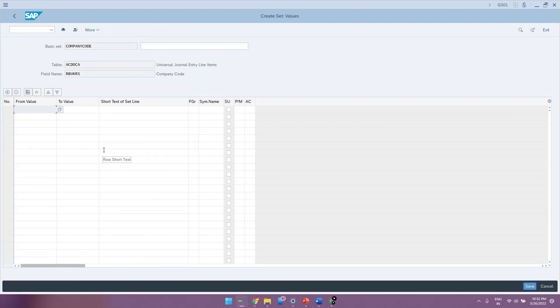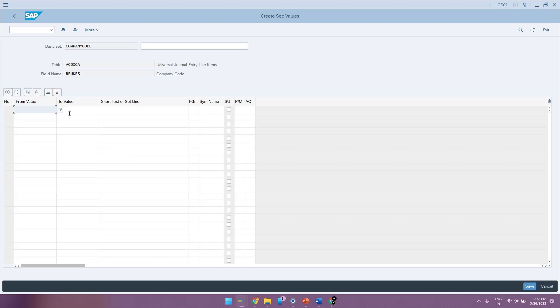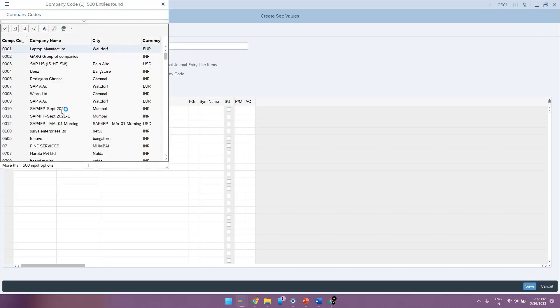Now if you see, you are having options of either giving a single value or you can give a range of values. That means it is both a combination of parameters as well as selection options that is present in TVARVC. Not only that, here you are also having an F4 option to go and check the existing company codes in the system so that the user cannot maintain any value which is not actually the right company code.